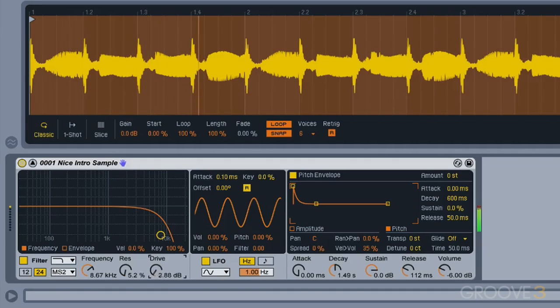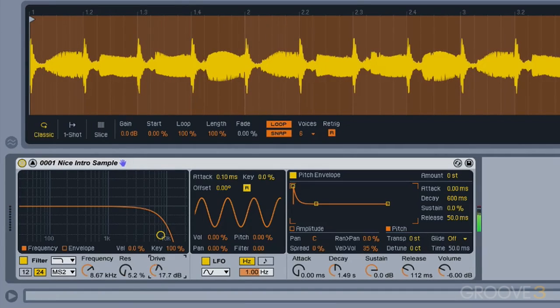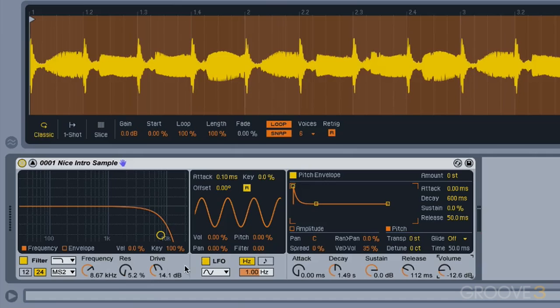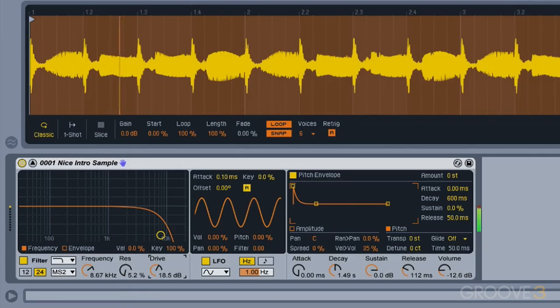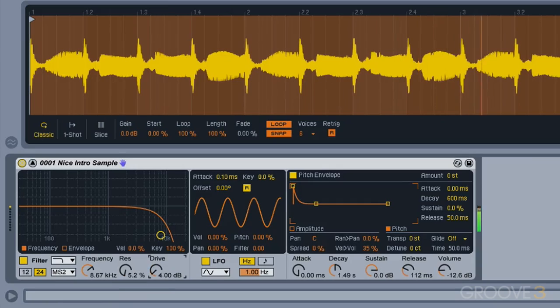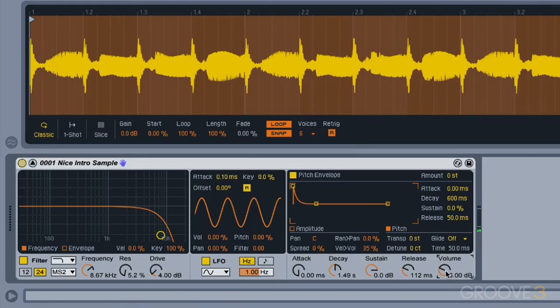And with these, you get a drive control that gives you... I'm going to turn down our volume a little bit, just so you can hear it without blowing out your speakers. This gives us a little bit of distortion on our filter, which can be quite pleasant.